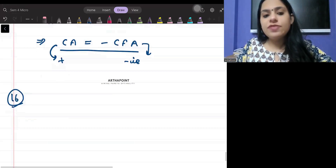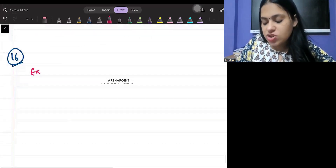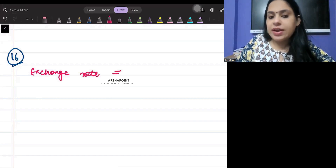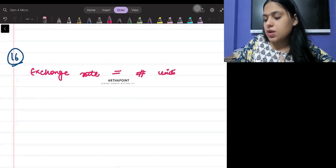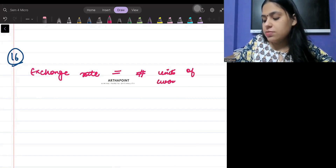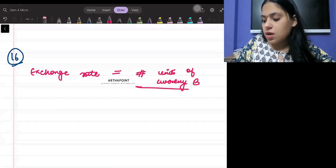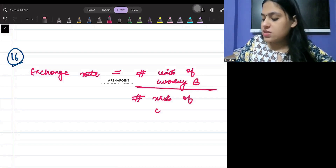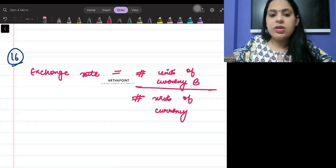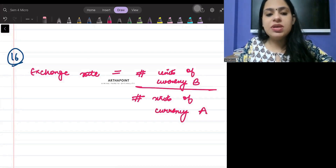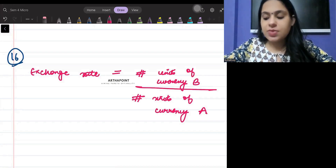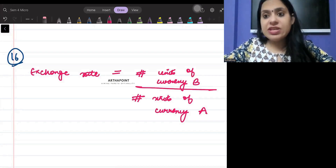Formula number sixteen is the exchange rate. The basic exchange rate formula defines it as the number of units of currency B divided by the number of units of currency A.